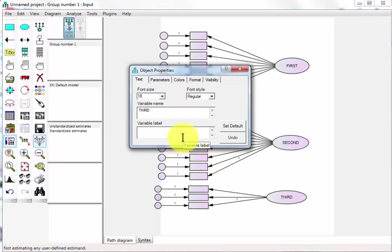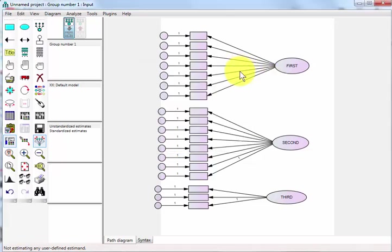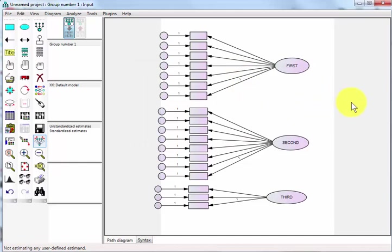Click on the third one and we'll call that one third. So those are our three latent variables, construct variables, components, whatever you want to call them. Very cleverly named first, second, third.